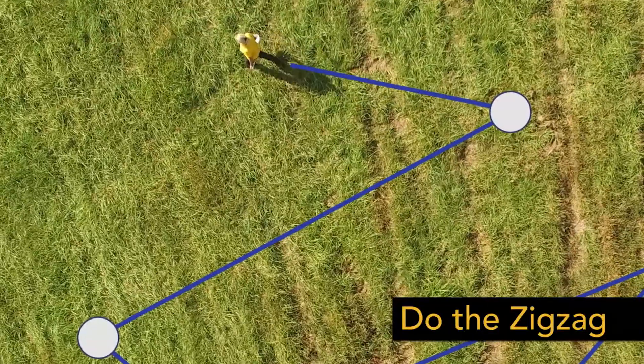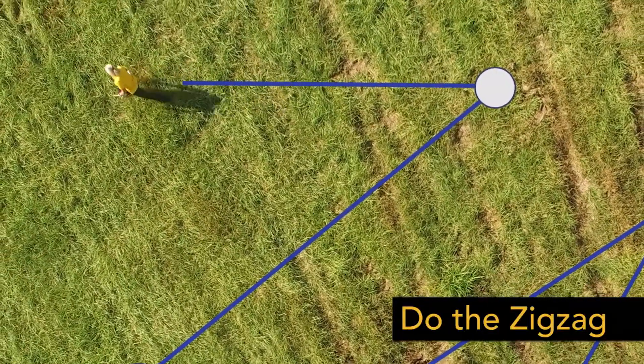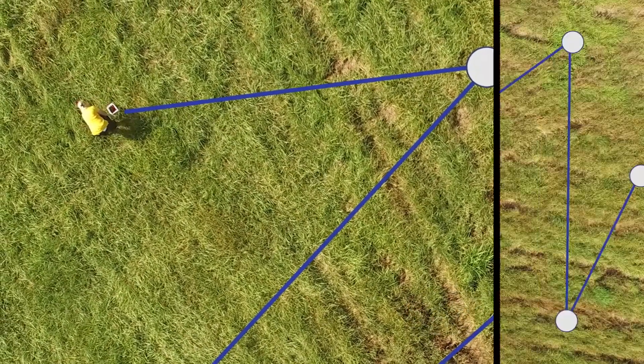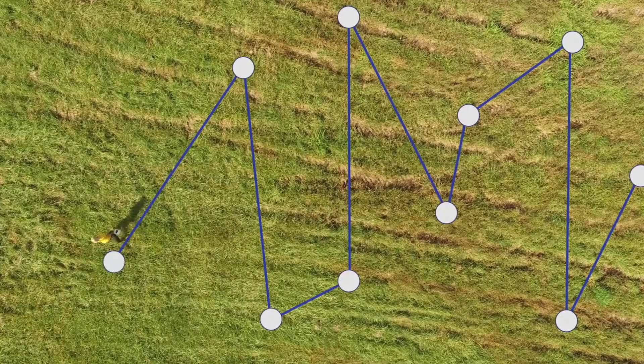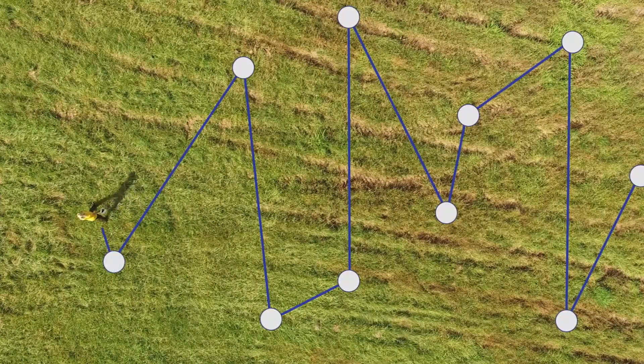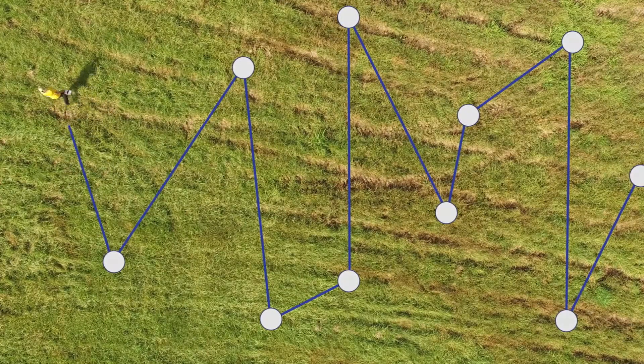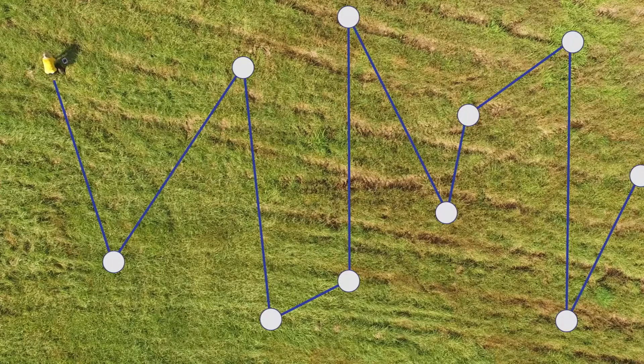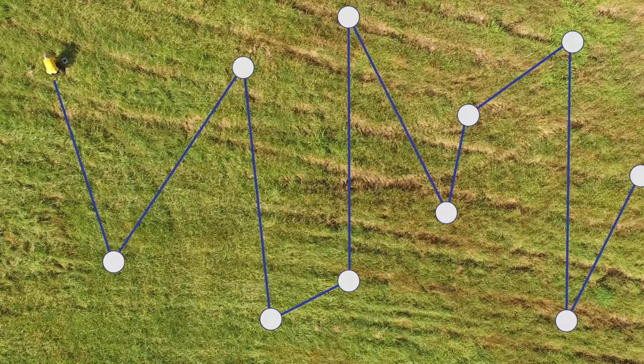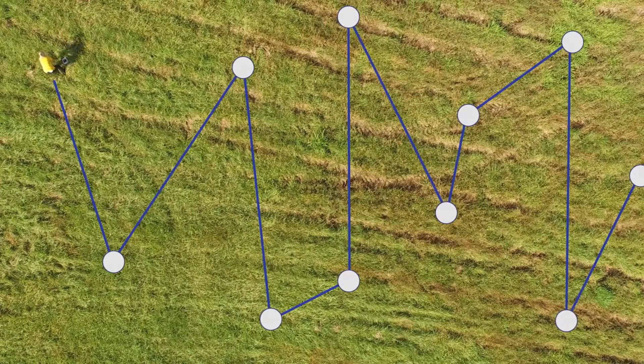Walking the field in a zigzag pattern is a good way to collect a random sample. This helps avoid fertilizer application overlaps and skips, and decreases the chances that the sample will be skewed by the fertility of one location or event. Soil is so variable, so unless you take a minimum of 15 to 20 cores from every 20 acres, you're not going to be able to capture the average value of that field.